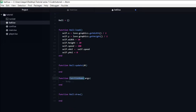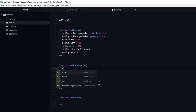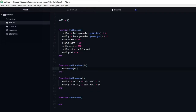Now we need to update the ball's x and y position based on the velocity. Let's go ahead and create a function called move. Inside we will set the x position to be equal to the x position plus the x velocity multiplied by delta time, and the y position to be equal to the y position plus the y velocity times dt. We also need to call the move function inside of the update function.